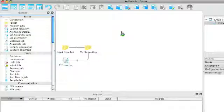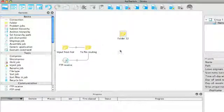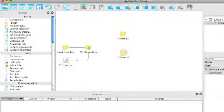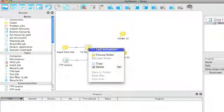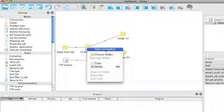So I'll drag two folders on there, extra folders, and I'll connect the file routing folder with each one of them.